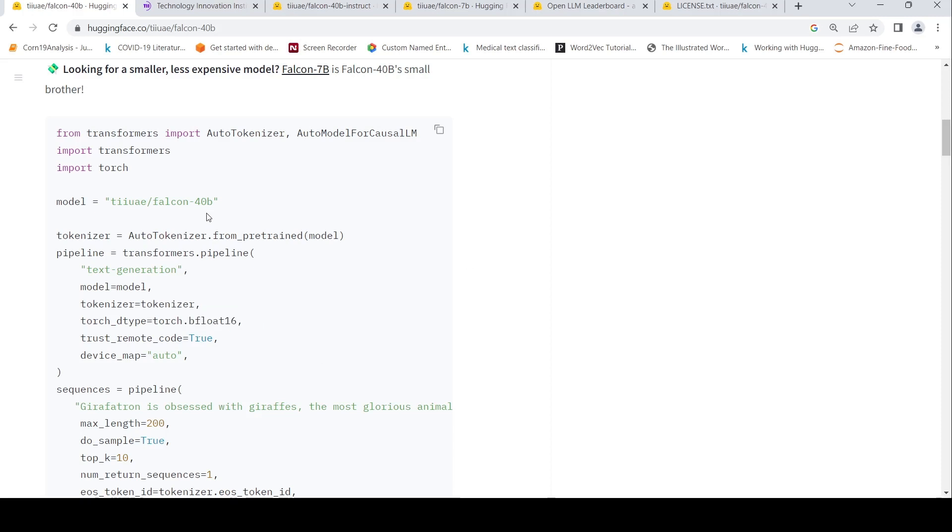And here you have 40 billion parameters. So typically it takes around 80 GB of memory for loading this model as per my understanding.